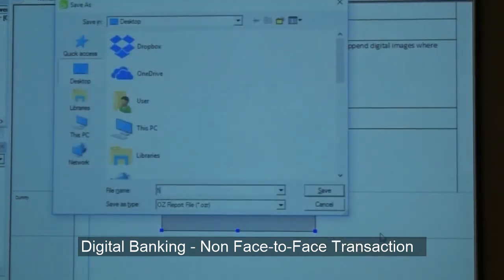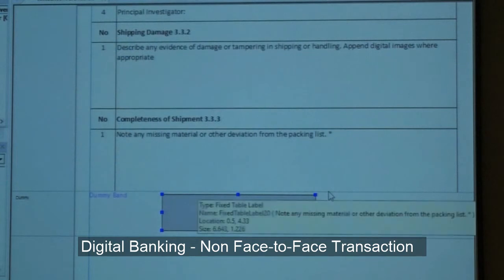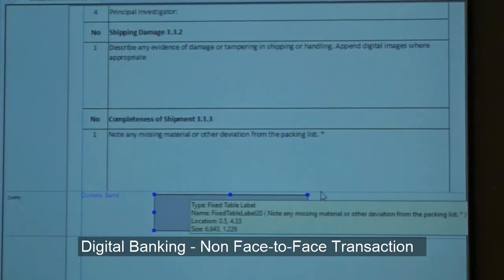So it looks like you can just copy and paste the Excel, the Word, the PDF. Is it like you can easily just copy and paste? What about a pure kind of PDF — can they use an existing PDF file?